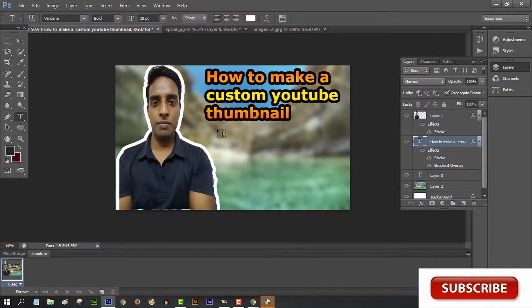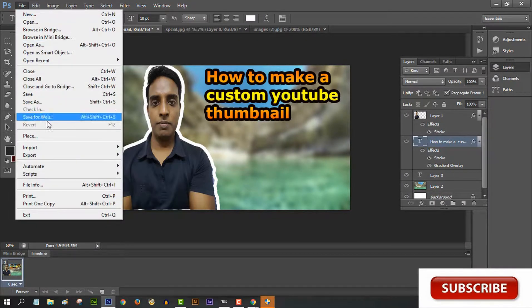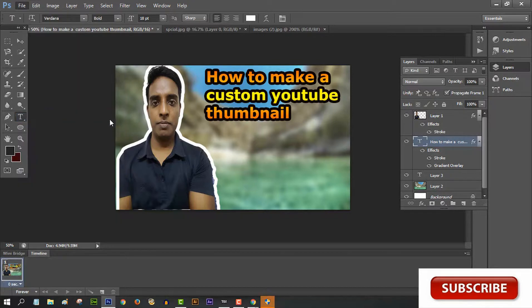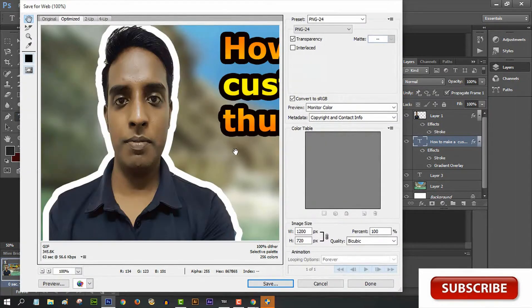Finally, save the file. Go to File, then export as PNG automatically - export for the best quality example.